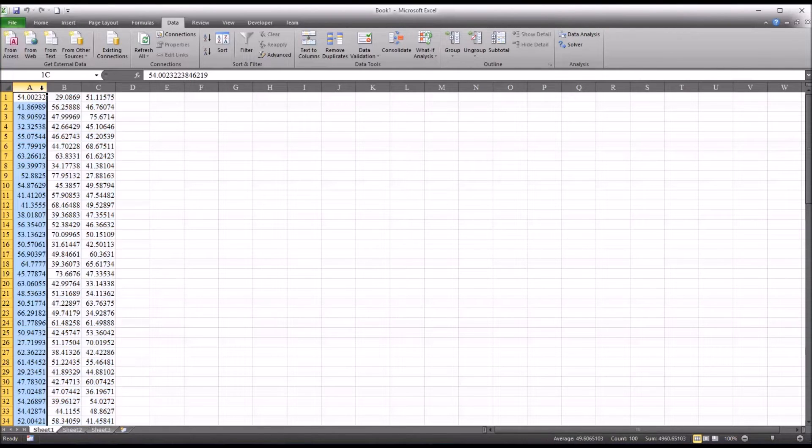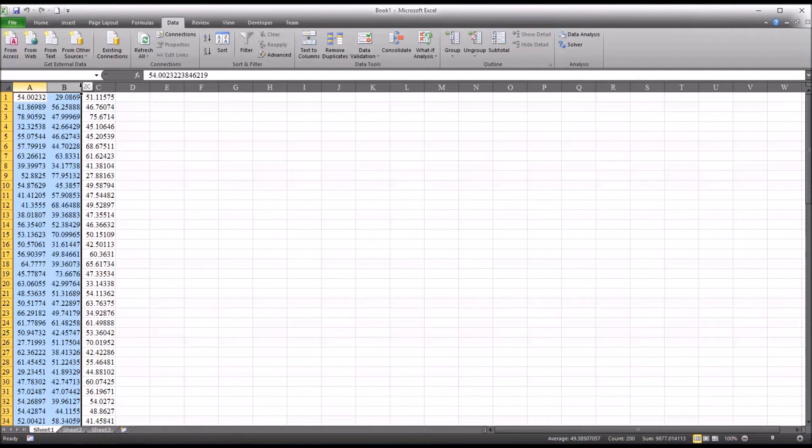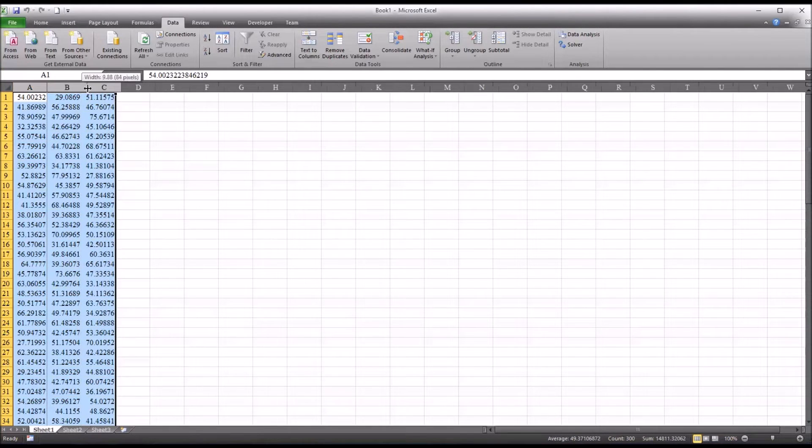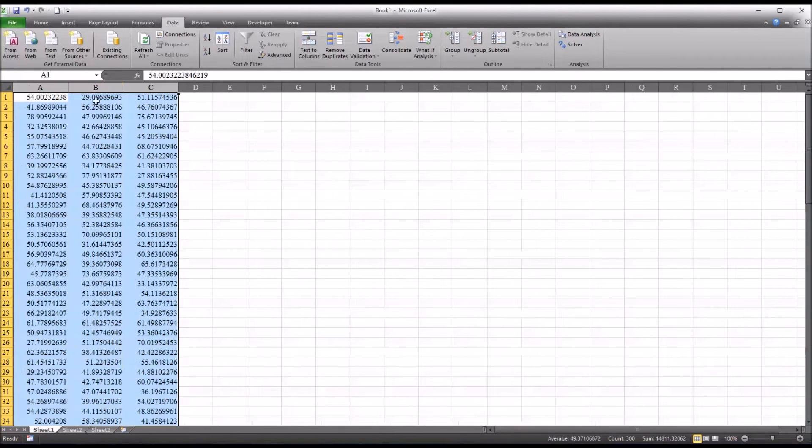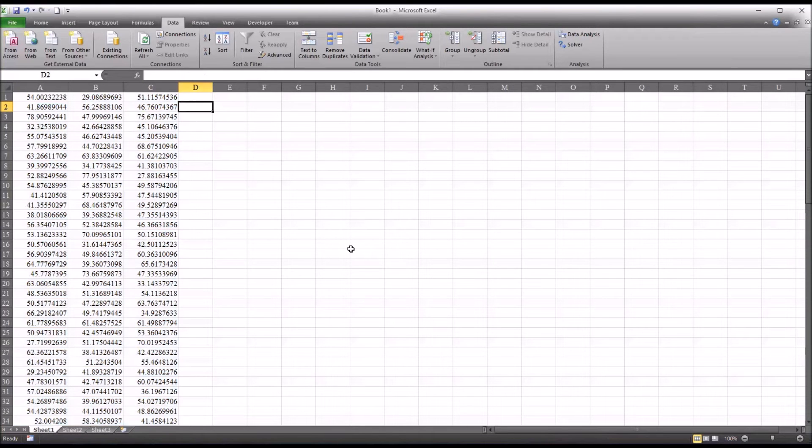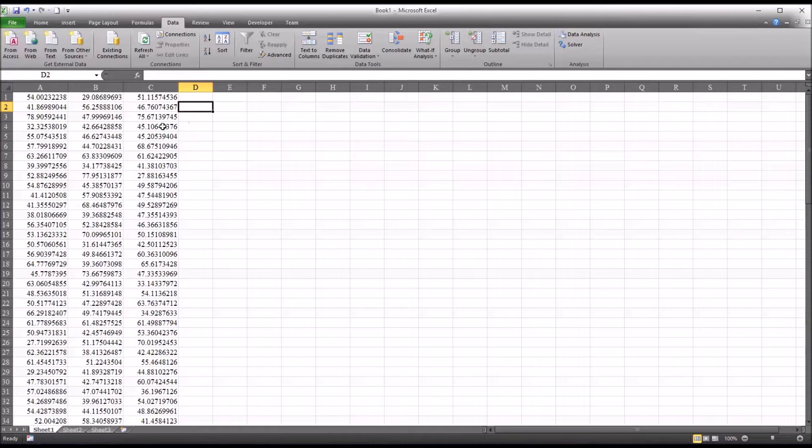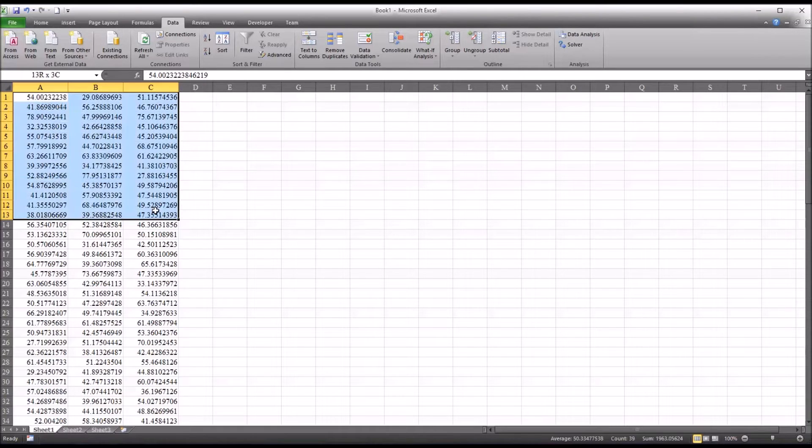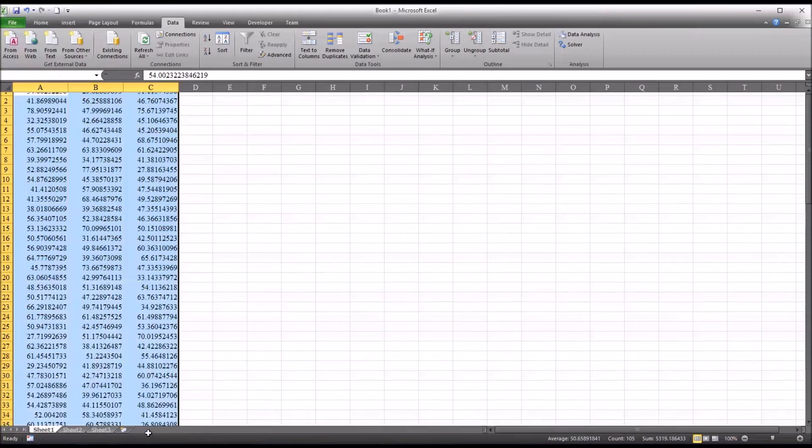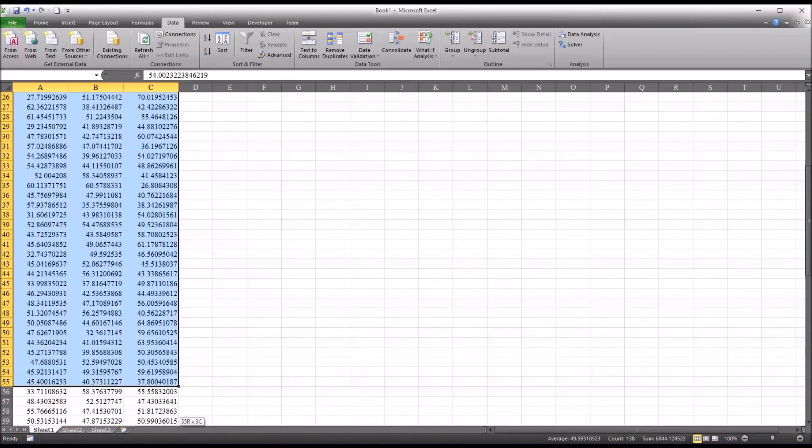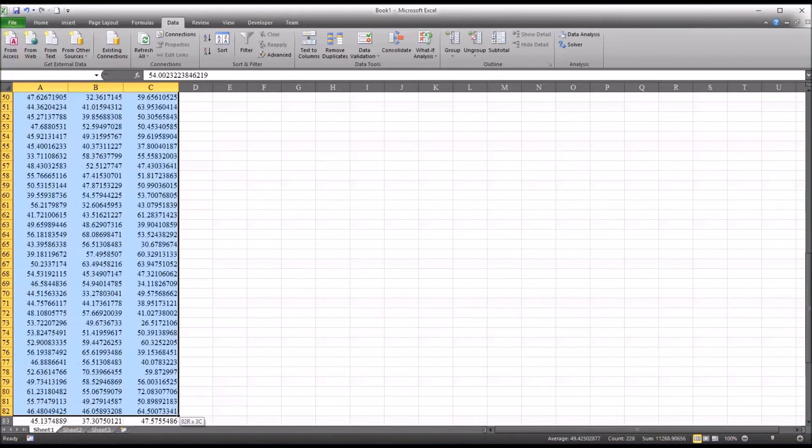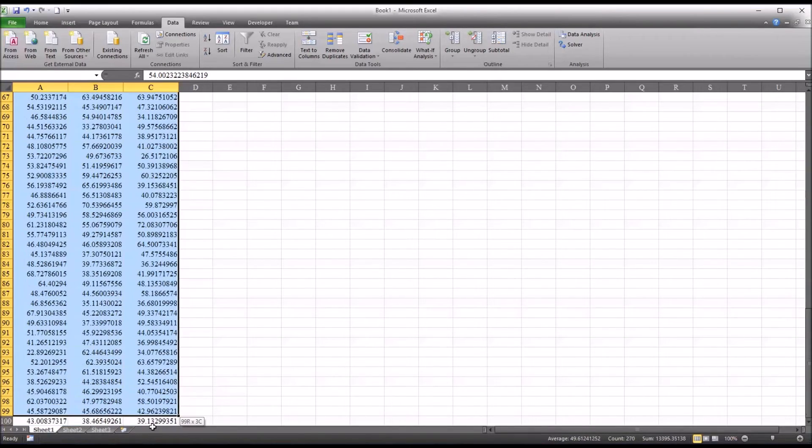You can see we have three variables created that we believe follow the normal distribution. So how do we test this? Well, there's a few different ways, but probably one of the easiest is using SPSS.